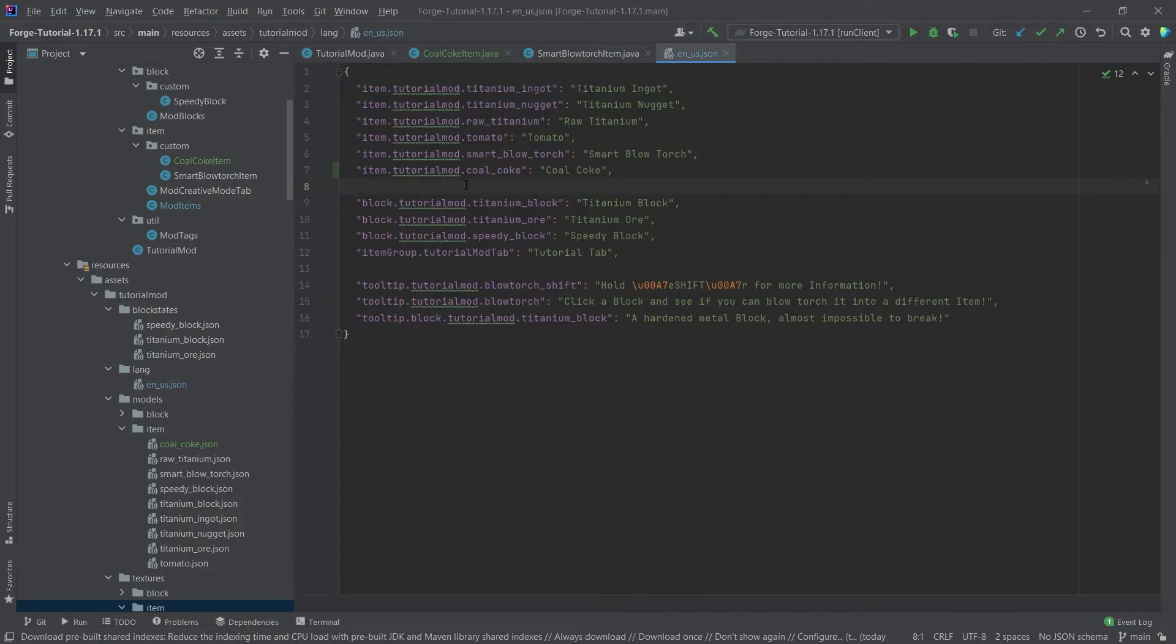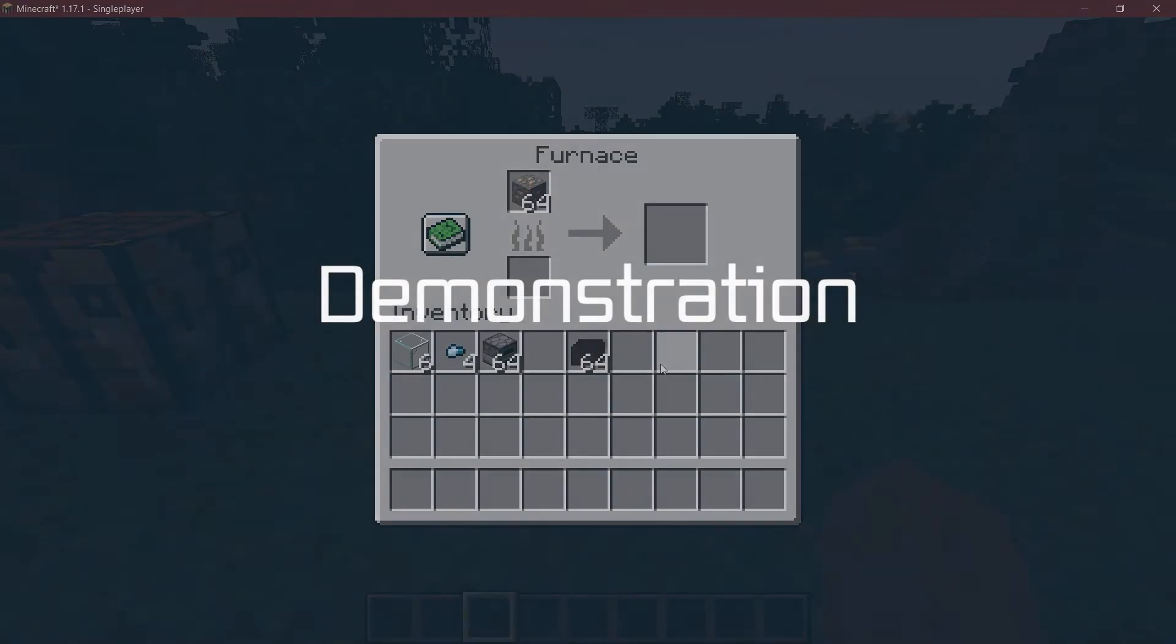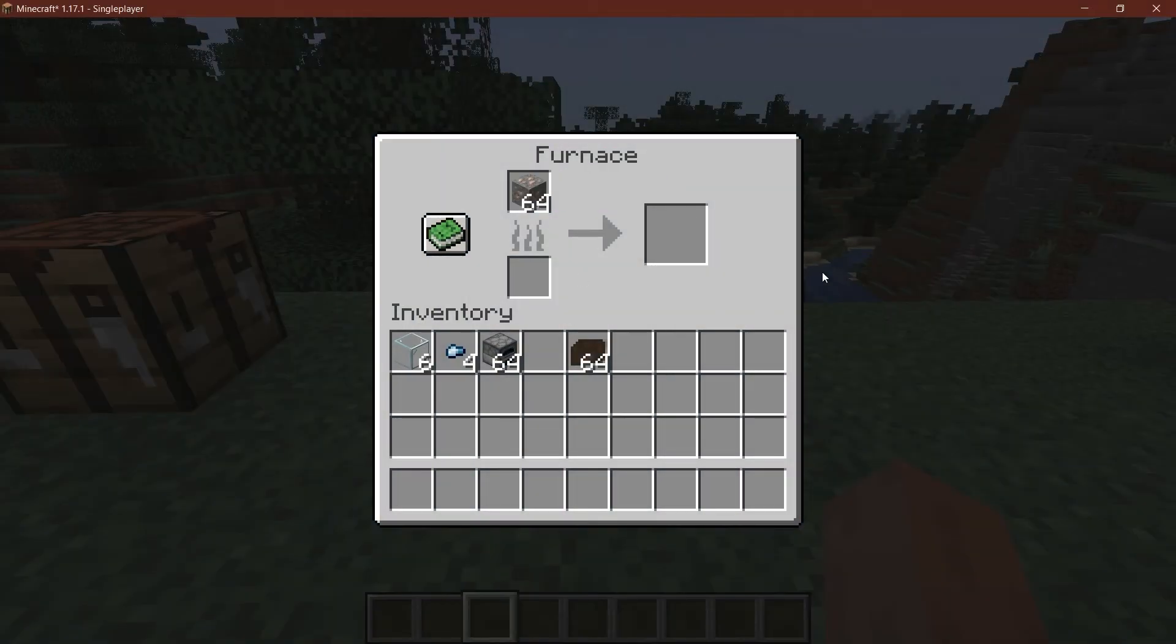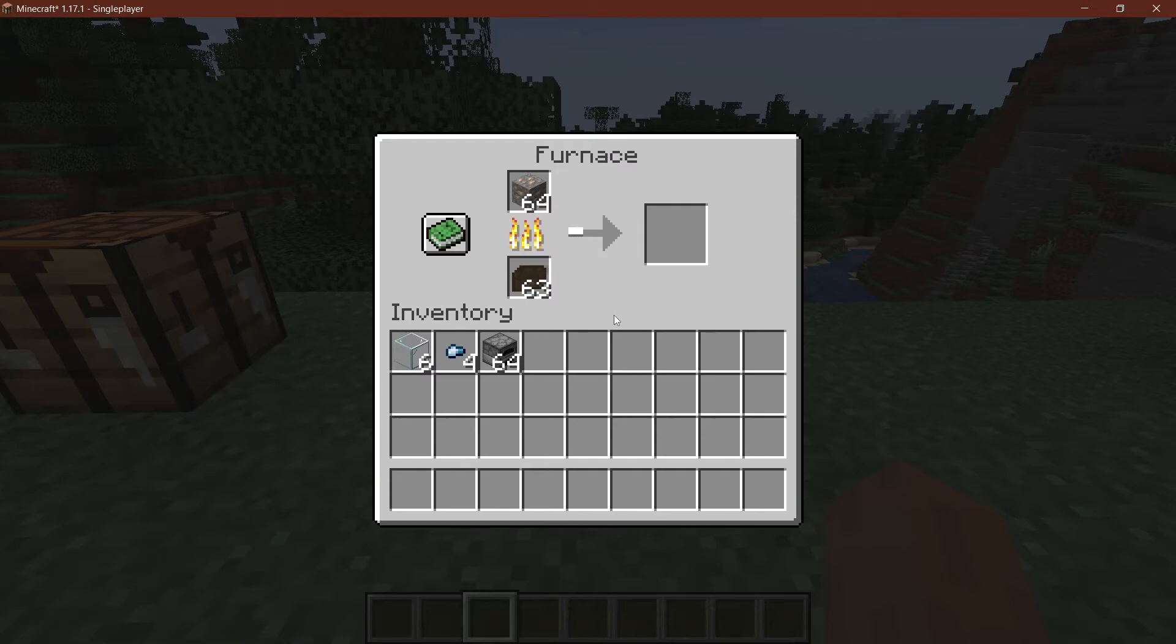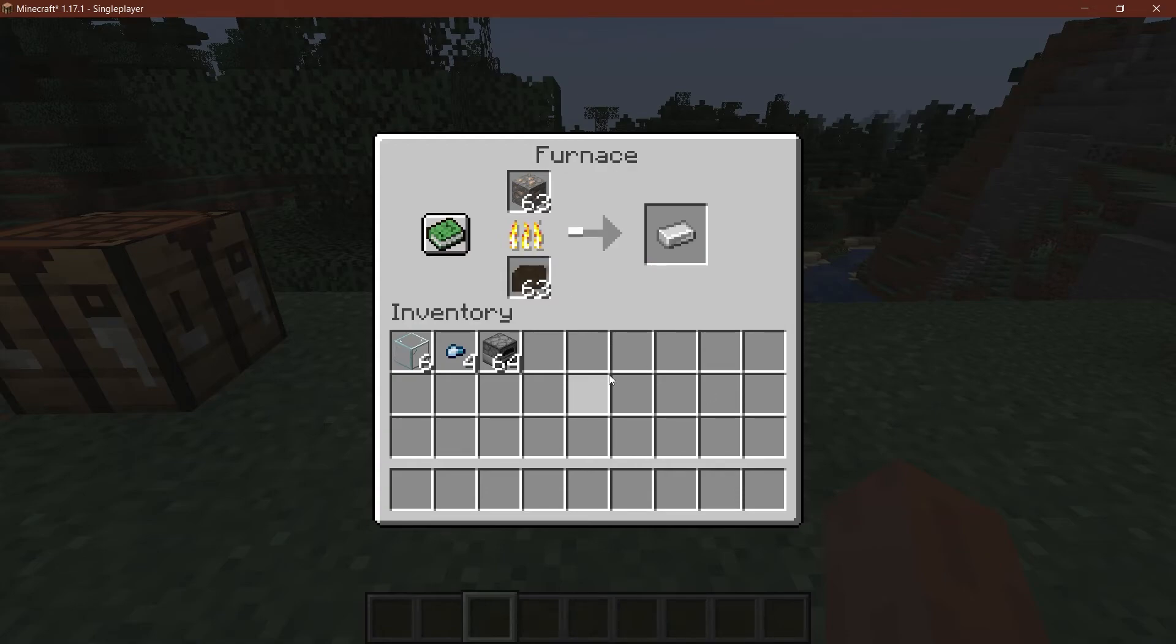All right, we found ourselves back in Minecraft and I already prepared the furnace. So let's see, if I put the coal coke in there, there it goes in there and it works totally fine. So as you can see, it is burning for quite a while. So 1200 of course is very long.